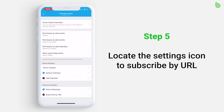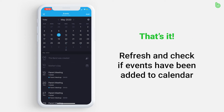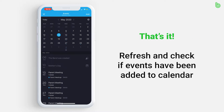Depending on the size of the calendar, it will take a few minutes to import. Once the calendar has been imported, the events appear in the calendar. In this scenario, the parent meetings in blue have been added to the Booster Club calendar.